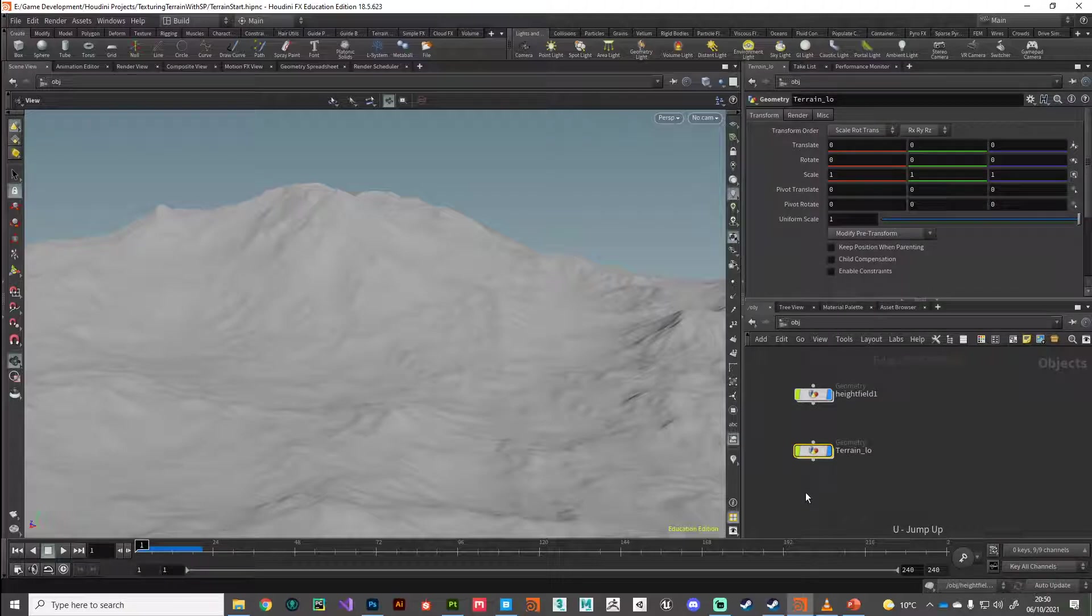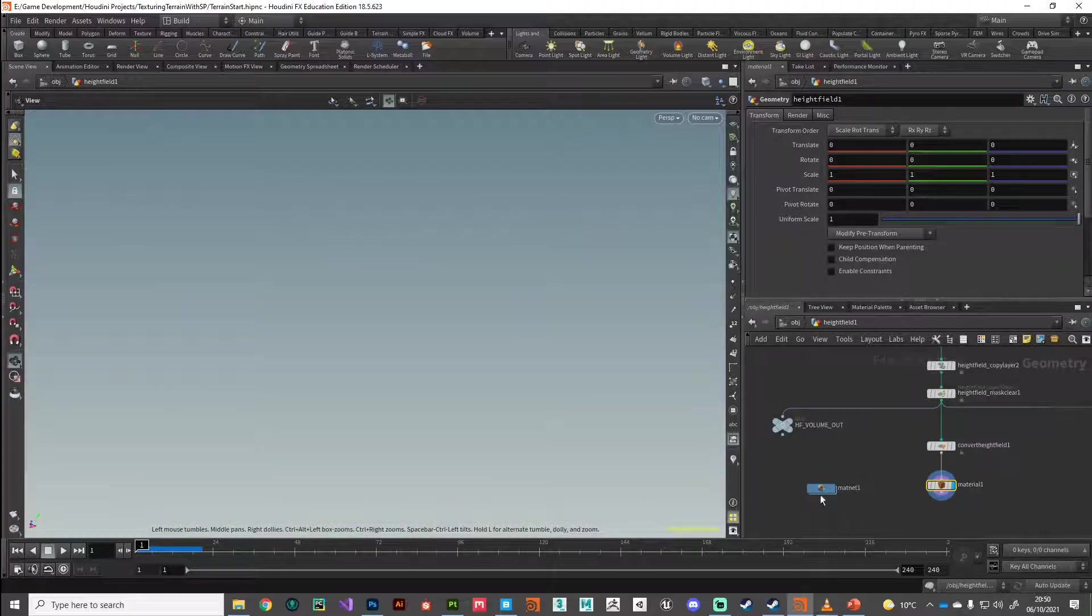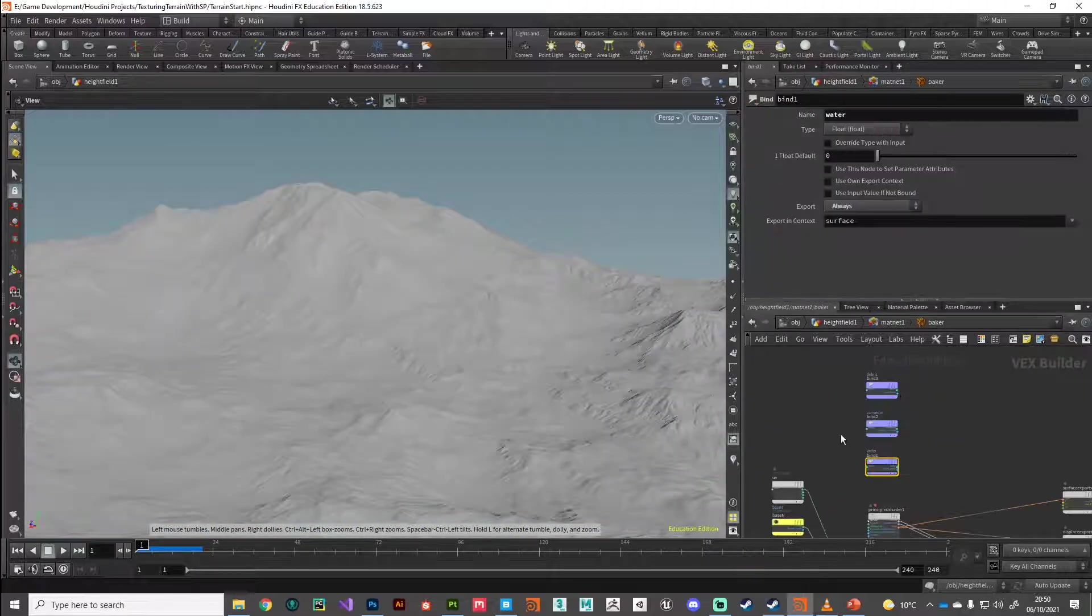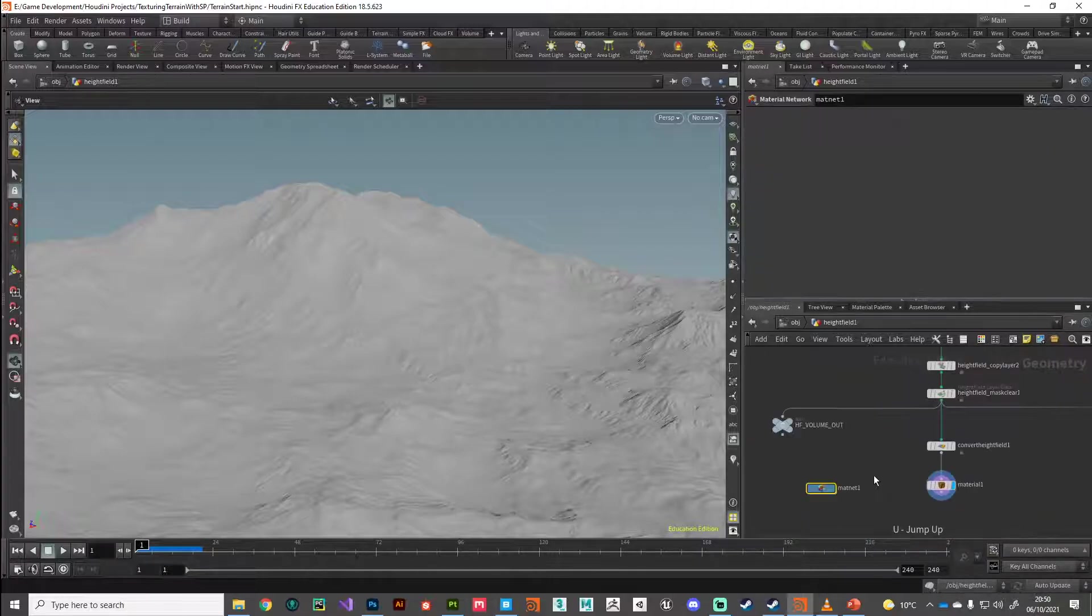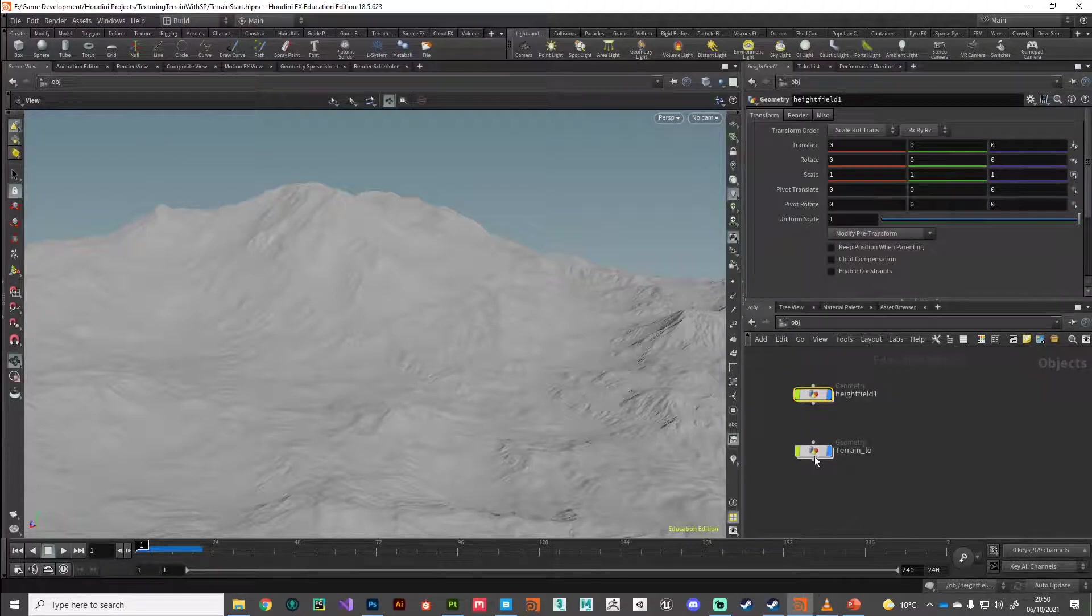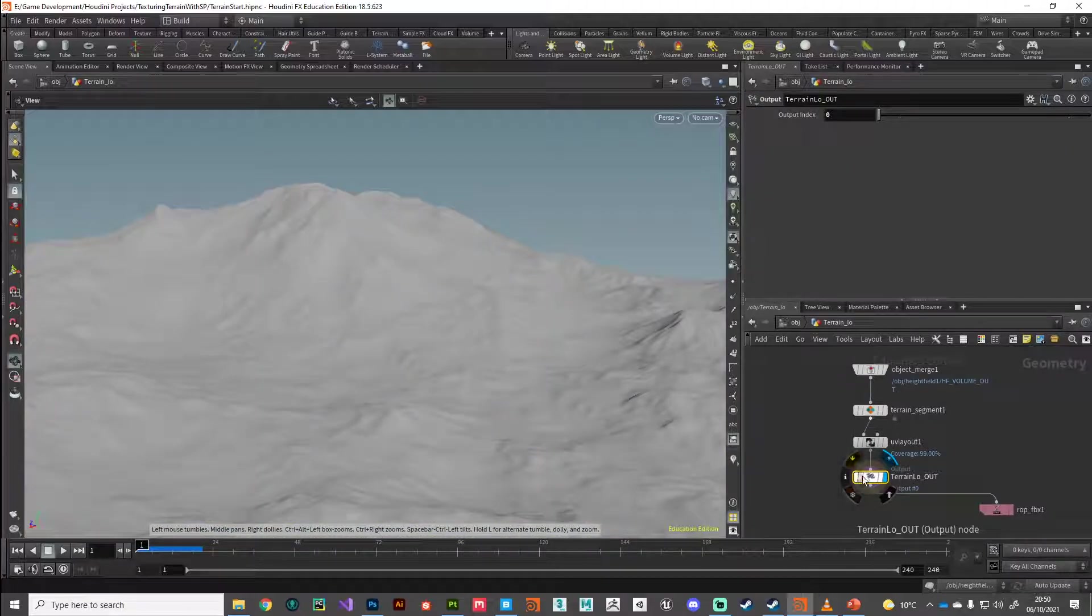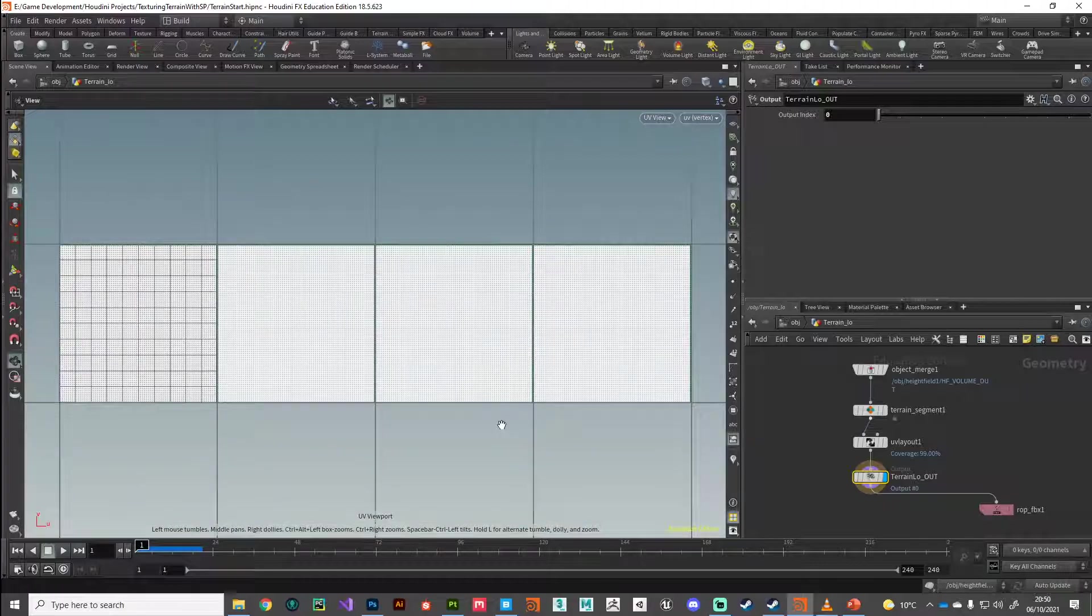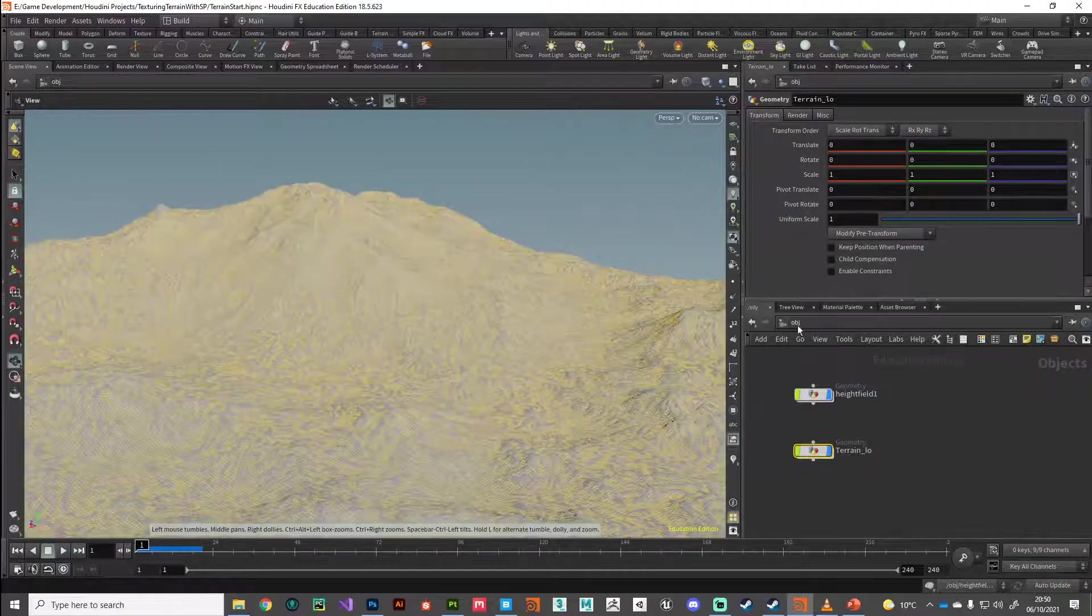So with that, I'm going to jump up again. I'm going to double, triple check that I've got everything set correctly. So I've got my material with my additional outputs. The display flag is on the final node there. My low polygon object is set on its display flag at the bottom there with its UV coordinates. It's looking pretty good.